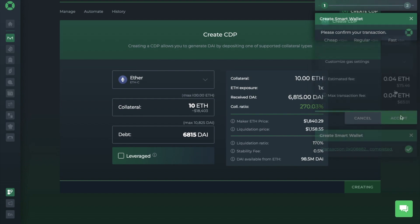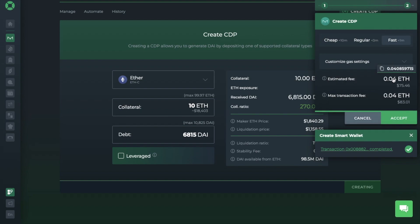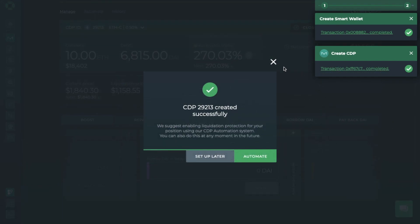Once that's completed, they then suggest enabling liquidation protection for your position using their CDP automation system, which you can do now or in the future. So now, on the MakerDAO tab, we can see an overview of our CDP under the Manage tab. And there's a set of tabs underneath. First, you've got Boost, and that's used for longing the likes of ETH or other supported assets.